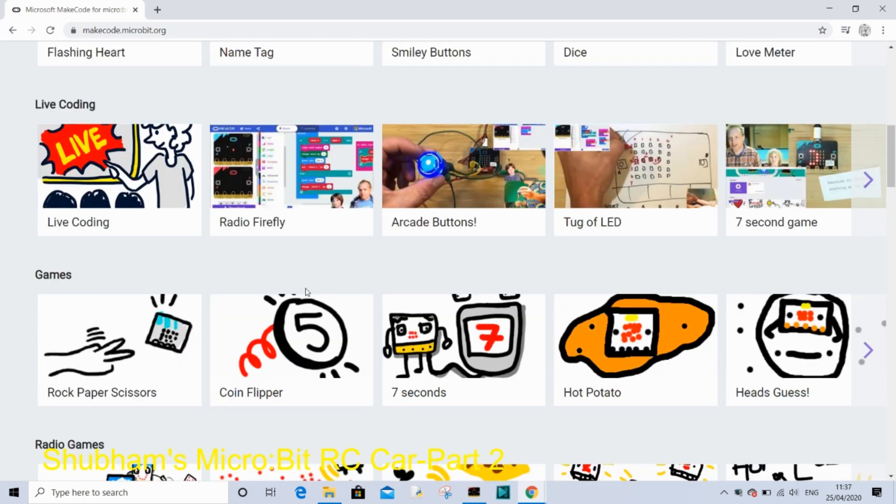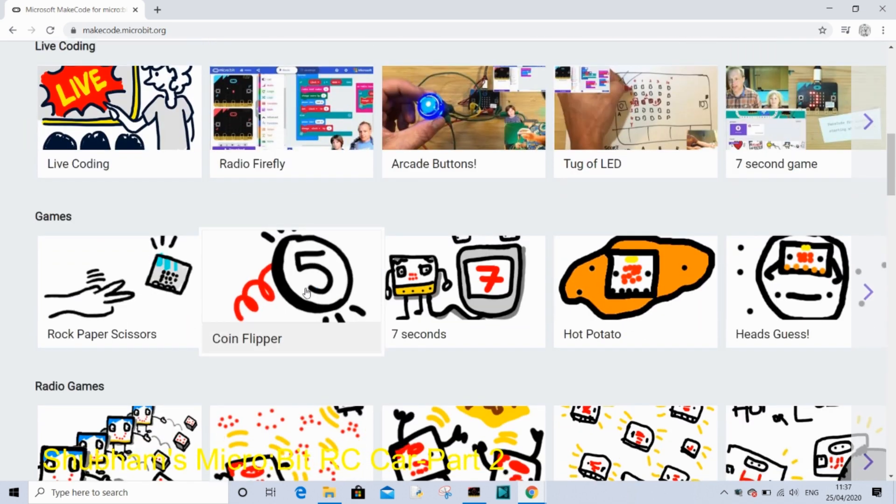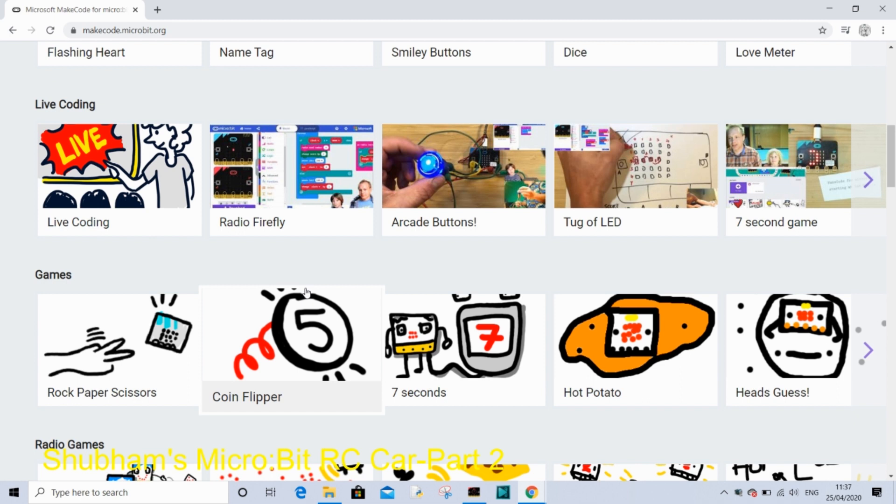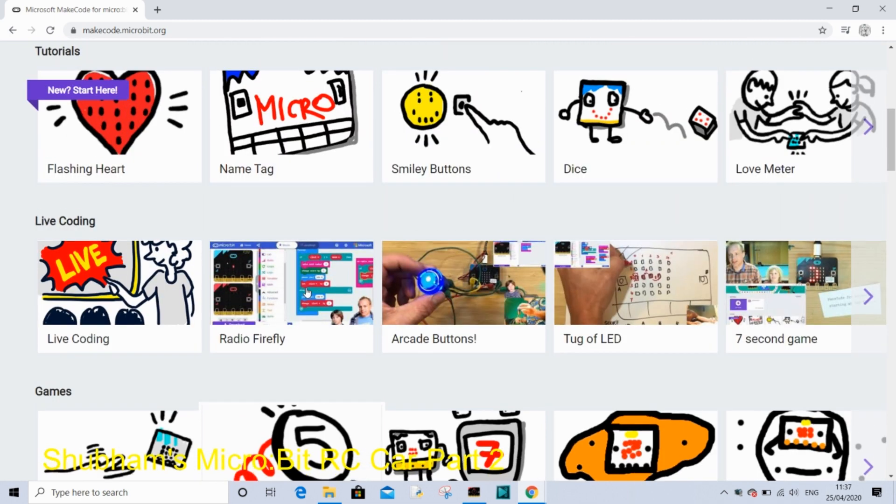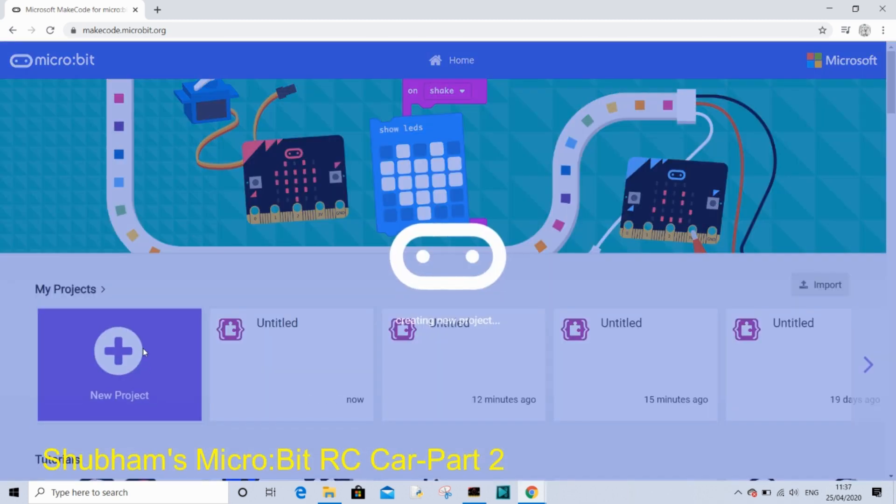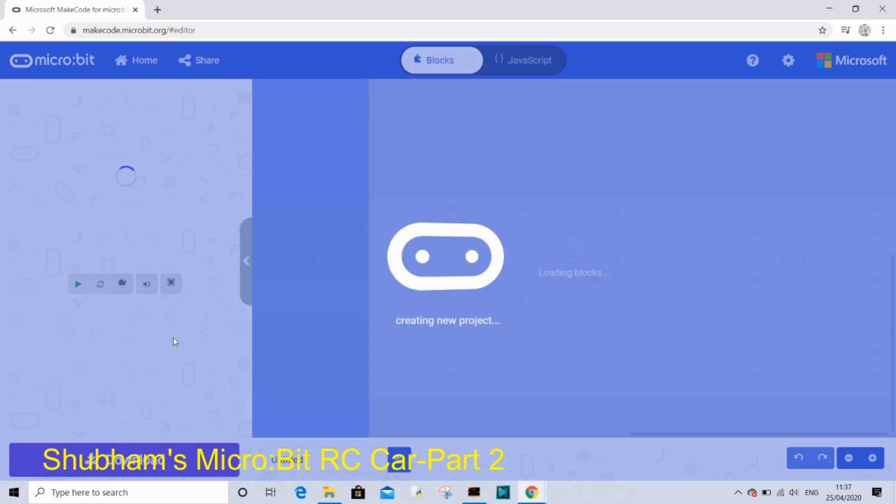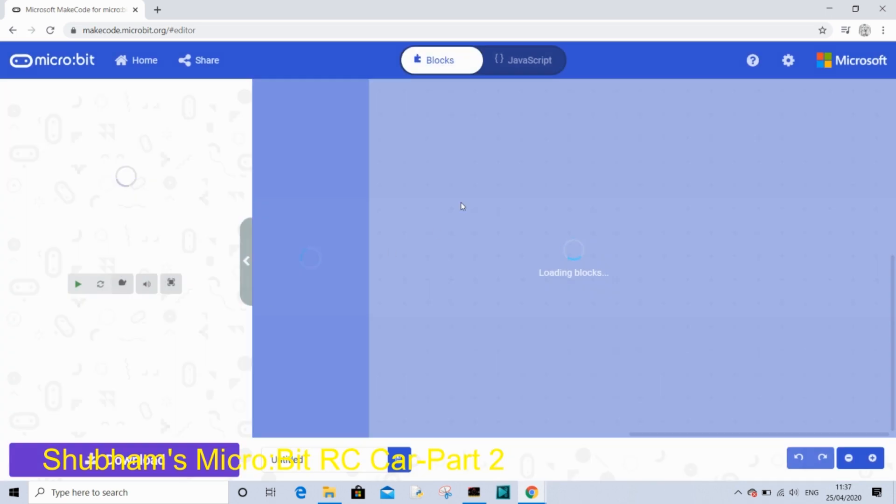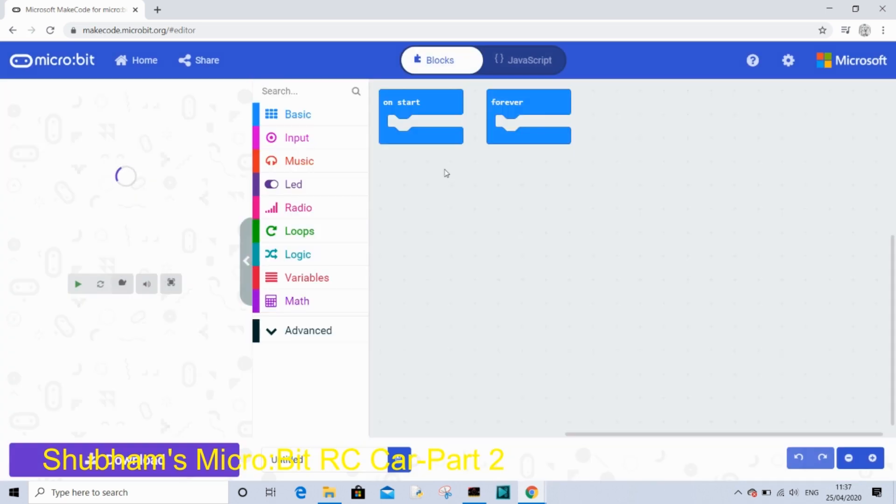So let's hit new project. Over here there are two loops: on start and forever.